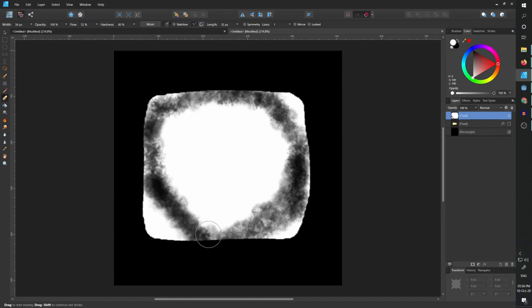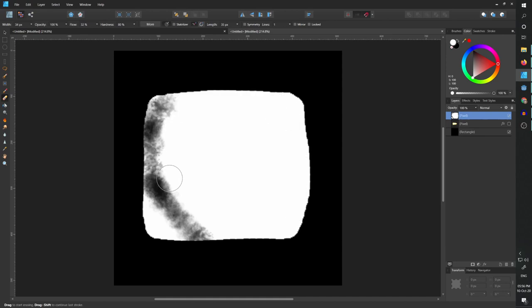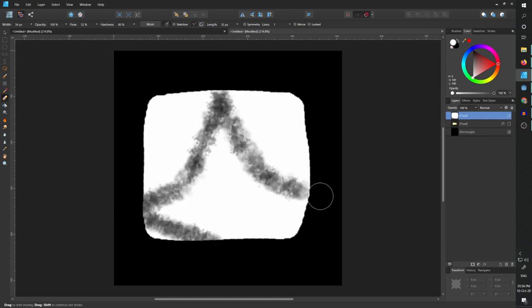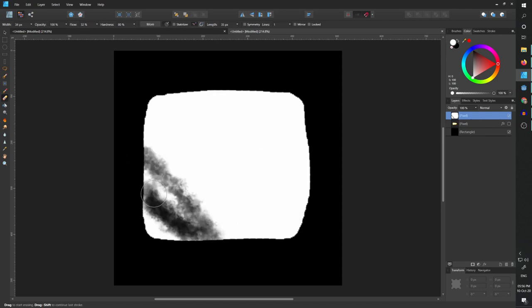But you can do pointy flashes. You can do something stylistic like this. I know a lot of people like to do this effect, something like this. But I'll do my own thing.